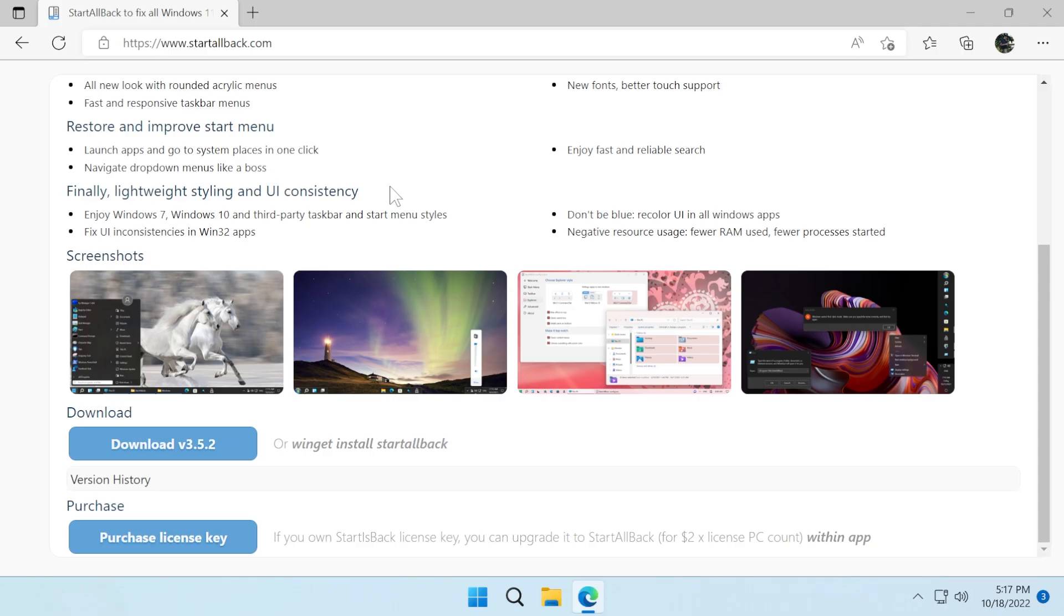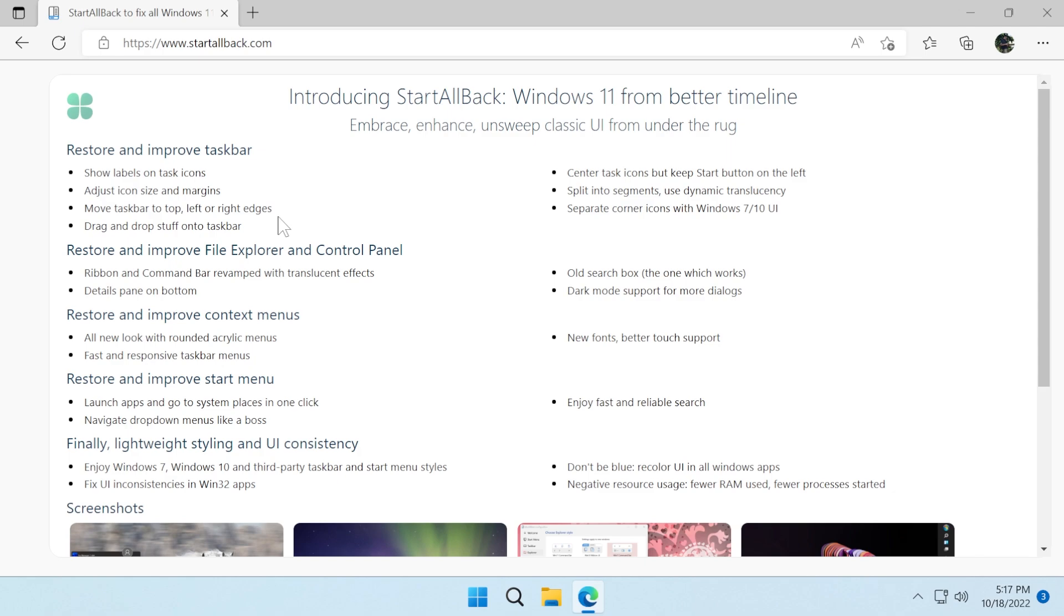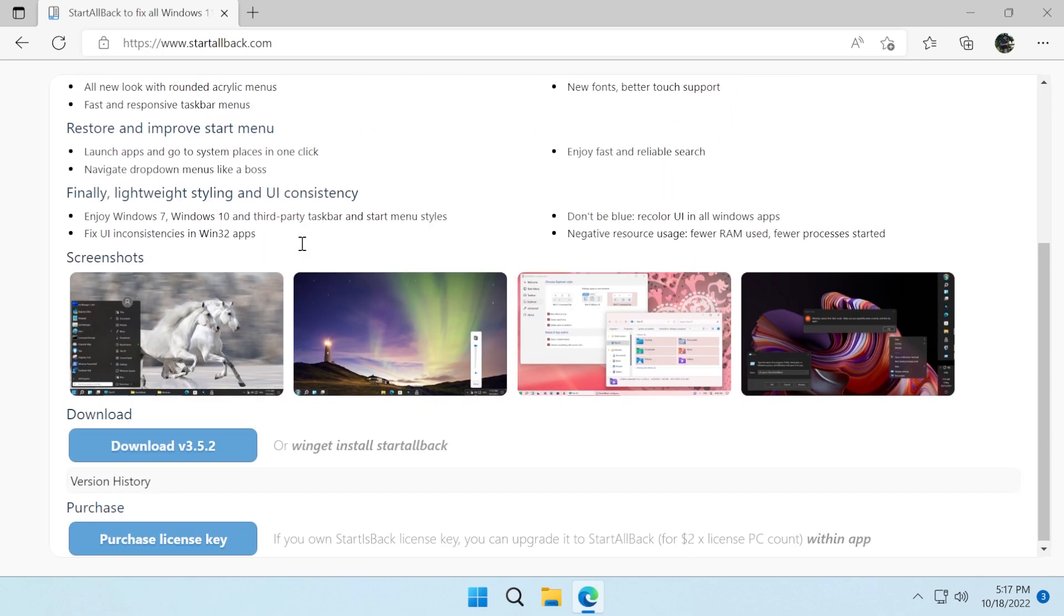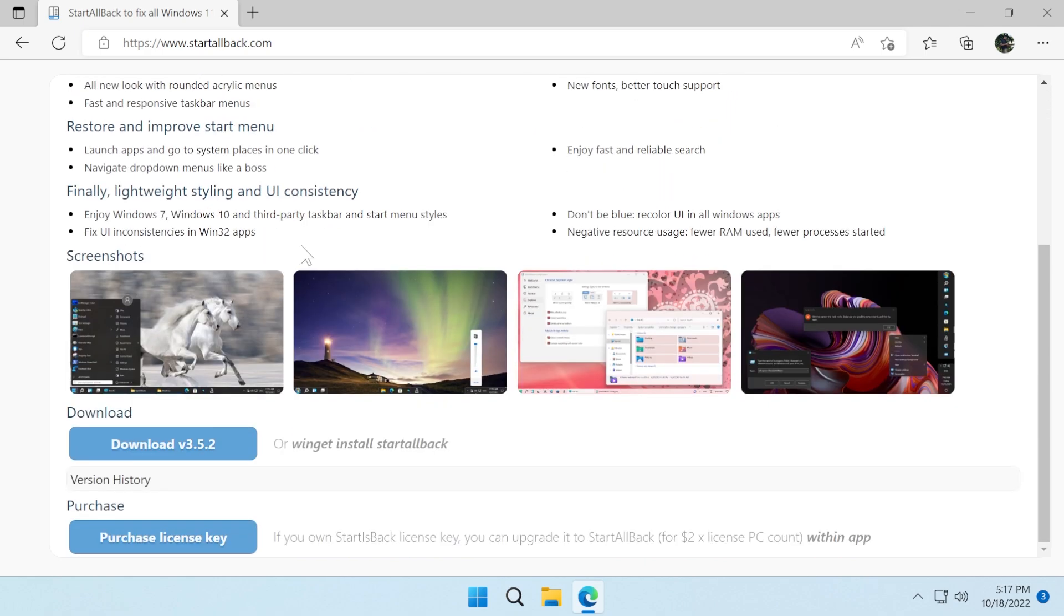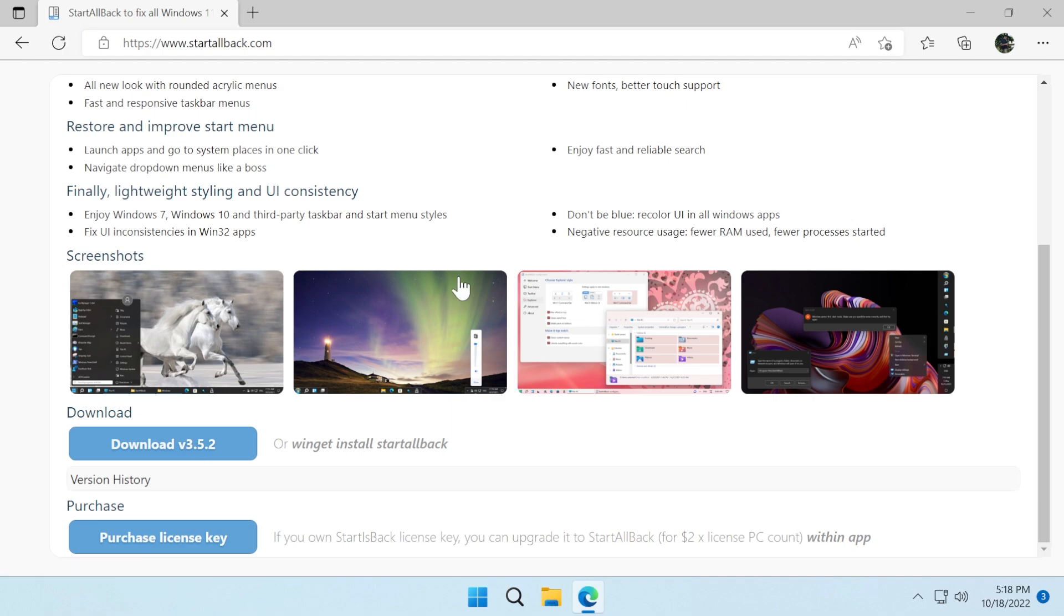You can download Start All Back from their official website. Of course, you're going to have a download link in the article below in the video's description and you have a lot of functions regarding Windows 11, but in this video, we're going to talk about the taskbar, how to personalize the taskbar and how to move it. Of course, we're going to download the version 3.5.2, the latest version.